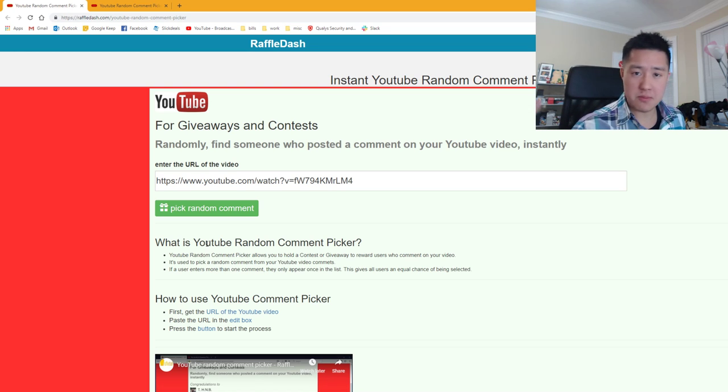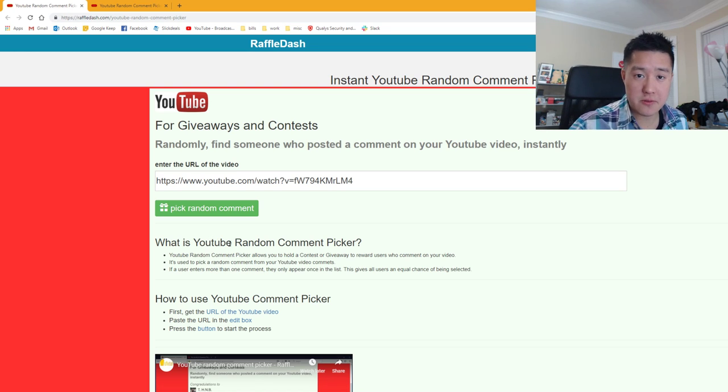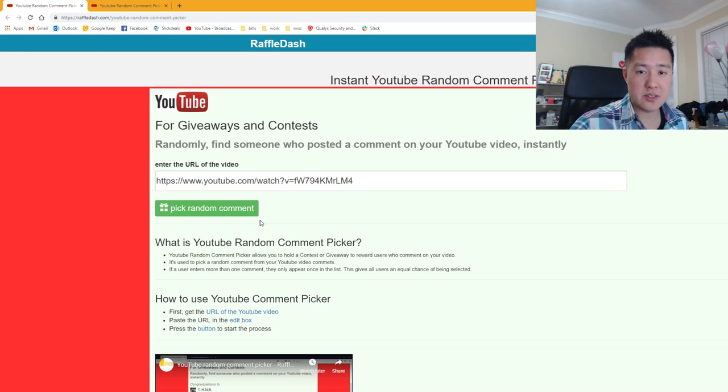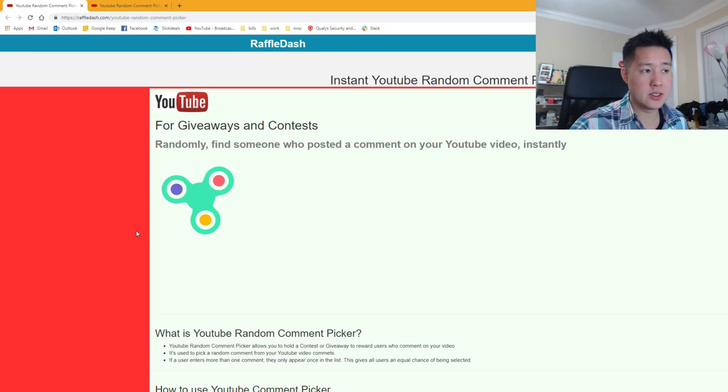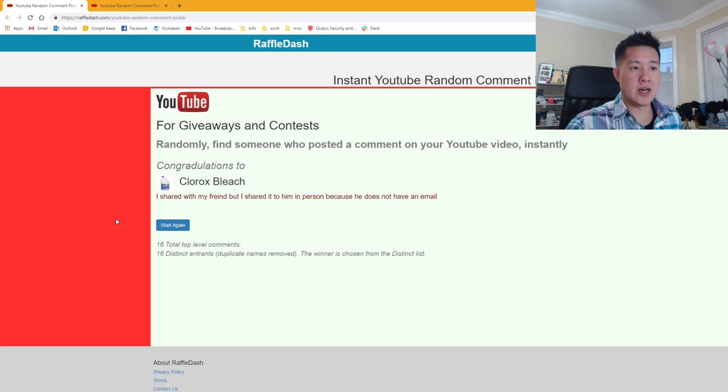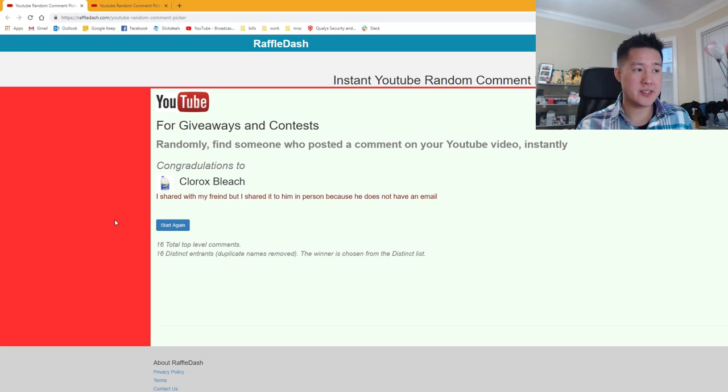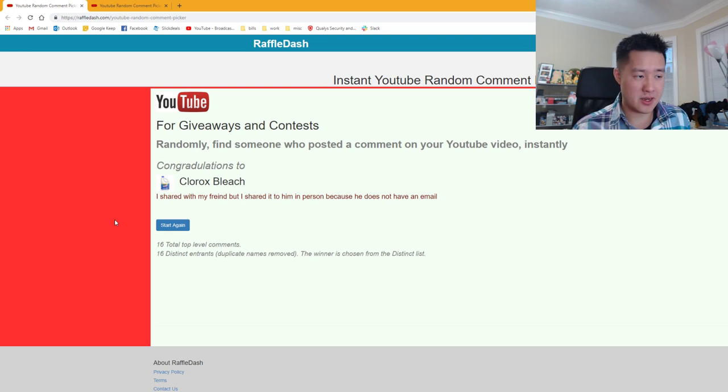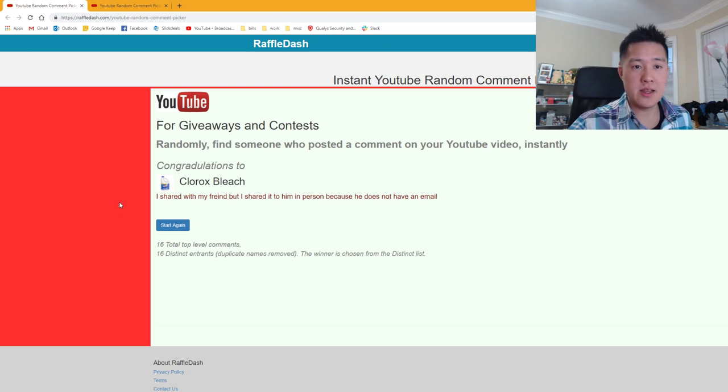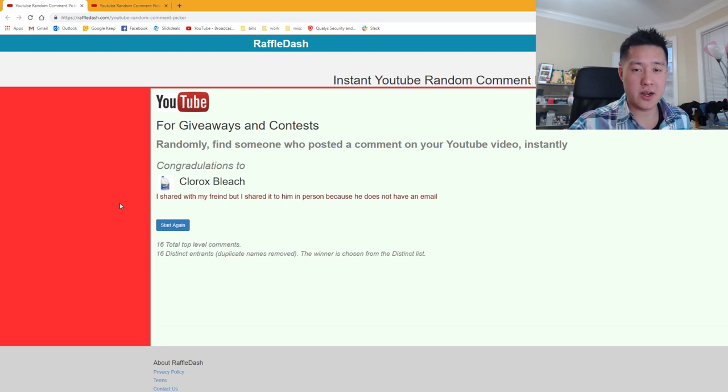Let's get into this - congratulations to the winners! For the Ultra Shiny GX pack, we have Clorox Bleach. Congratulations! You've been a big supporter of mine, so I definitely appreciate that. Just let me know how you want to get in contact to work out shipping.